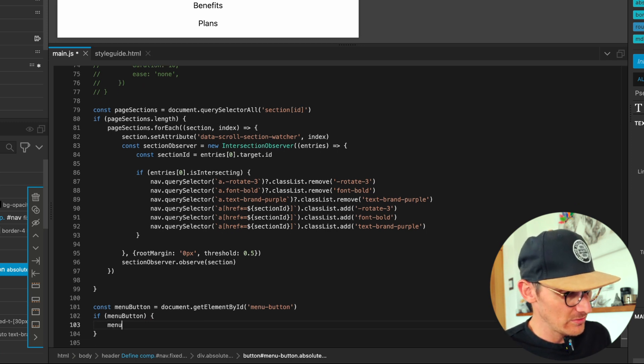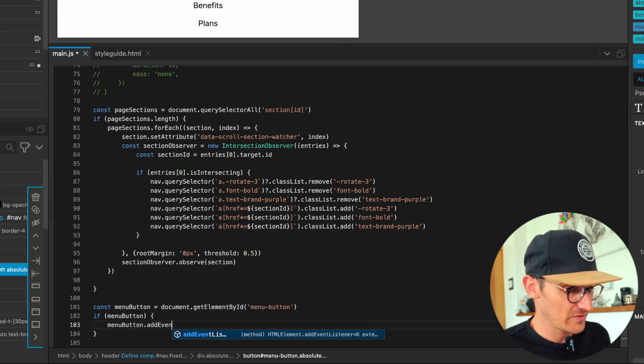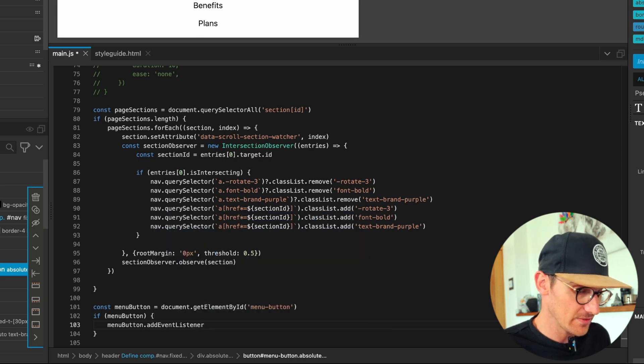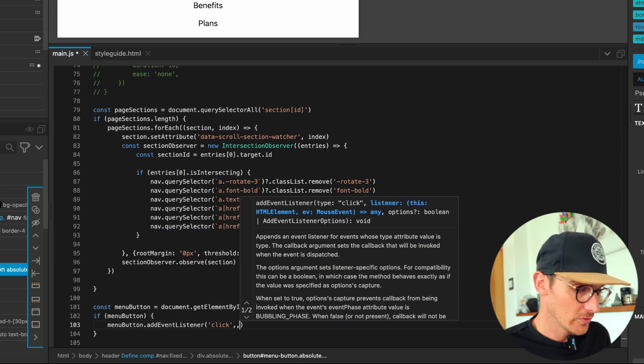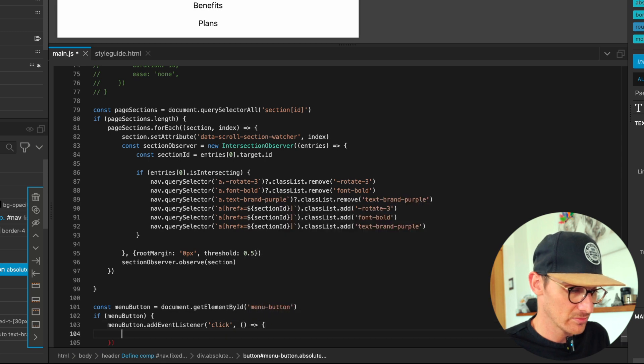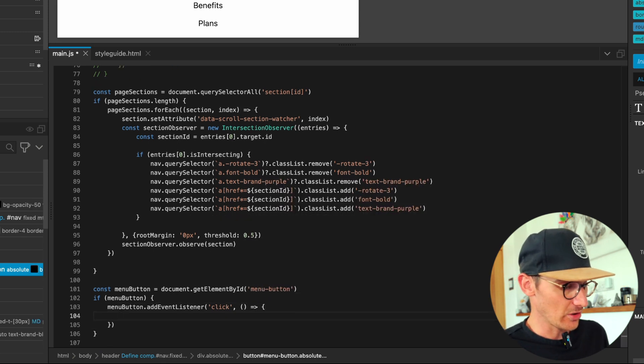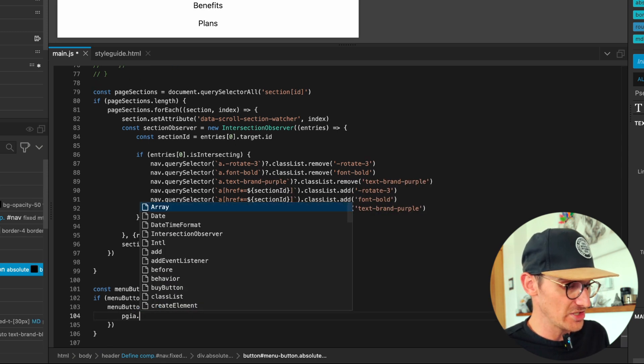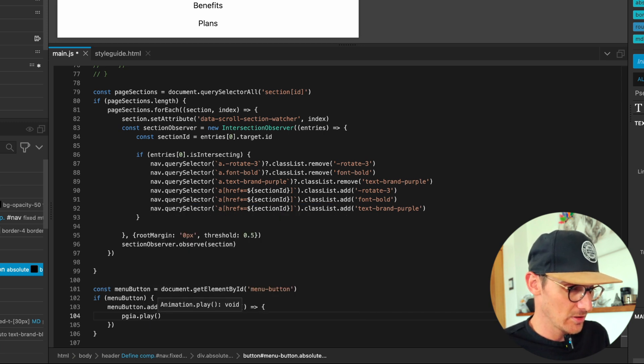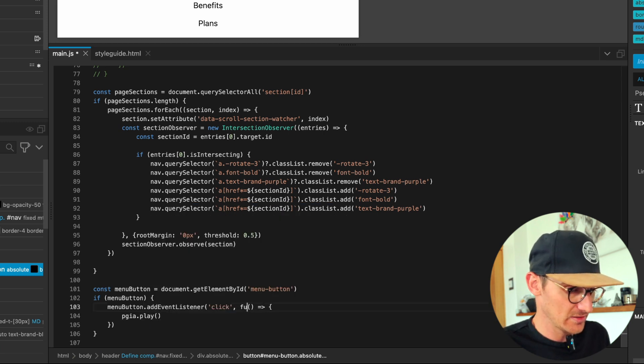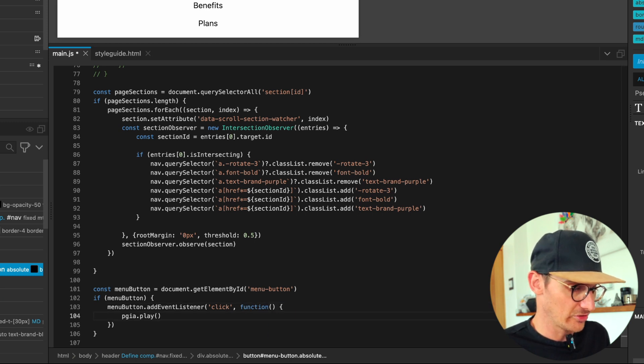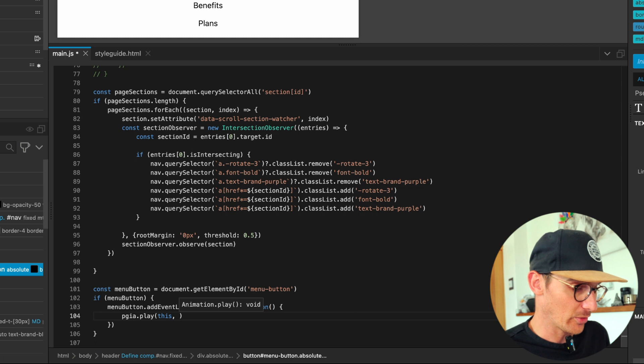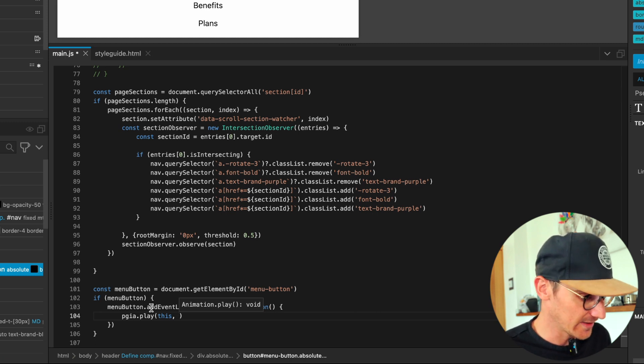When we - menu button add - so on the click we're going to run this function. Cool. So we want to PGIA play. Let's make this into - I don't know why I do this, I'm so old school.